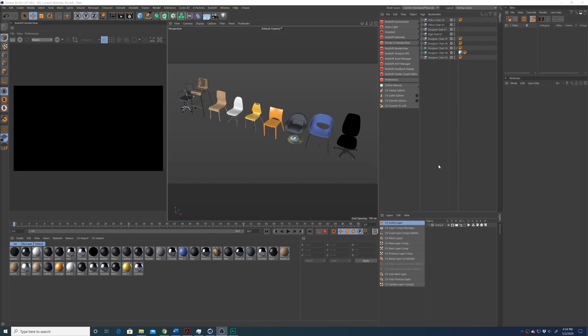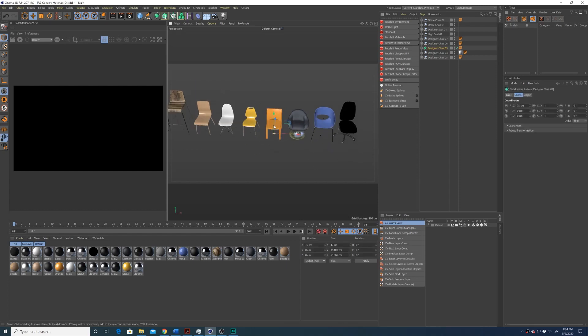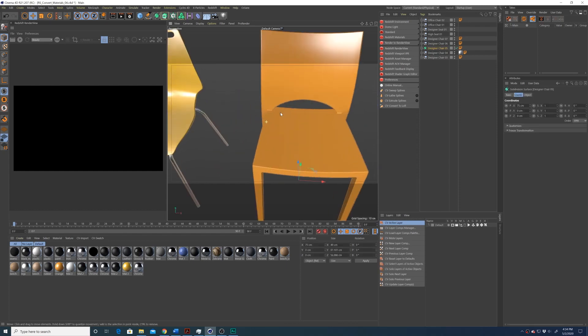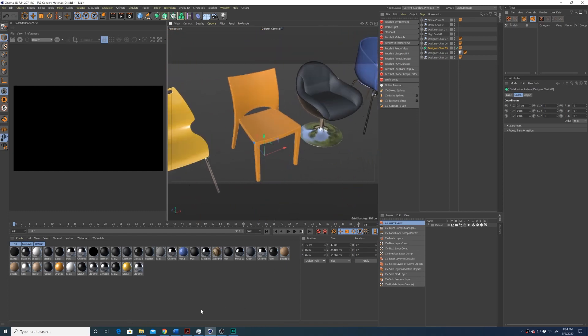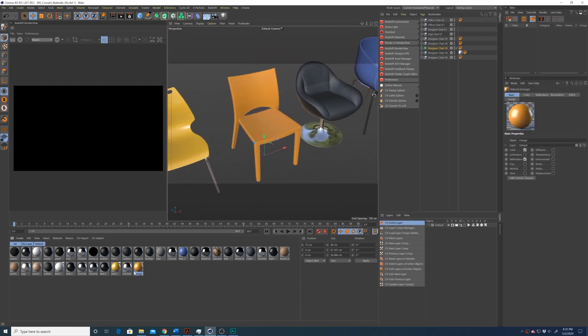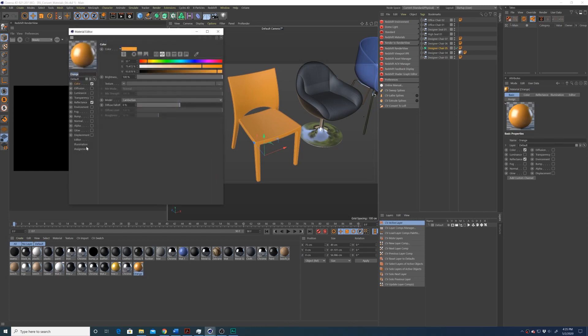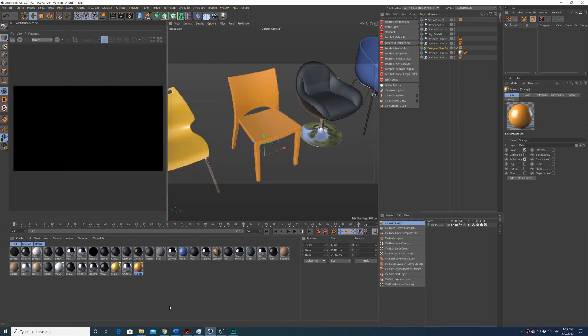In our scene, we have several chairs that I just found in the Cinema 4D content browser. They all have standard materials applied to them. Now, if I isolate one chair in particular, we can pick this orange chair here and say I want to convert this orange material to a Redshift material. As you can see right now, it's just a standard shader.